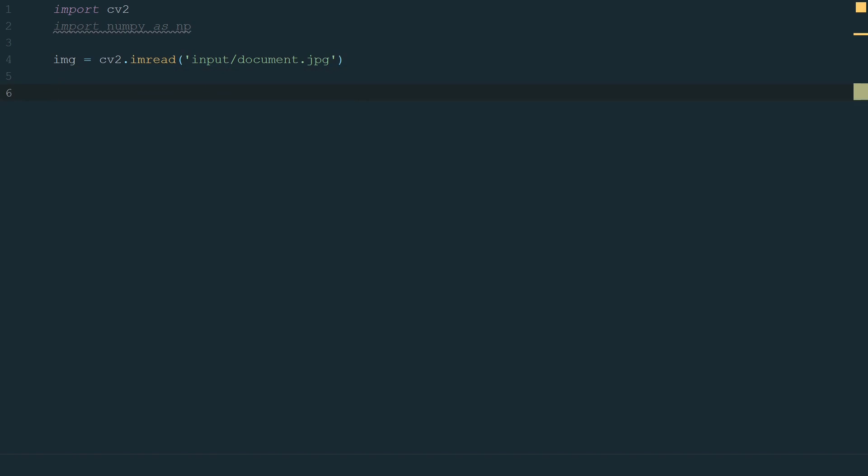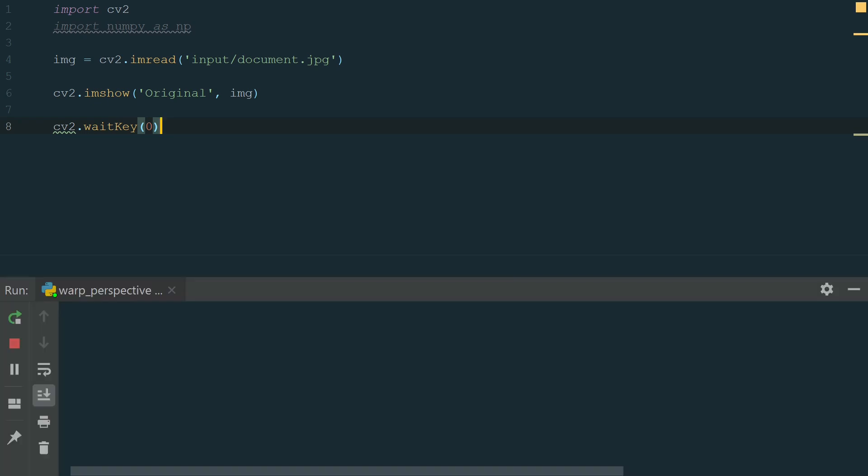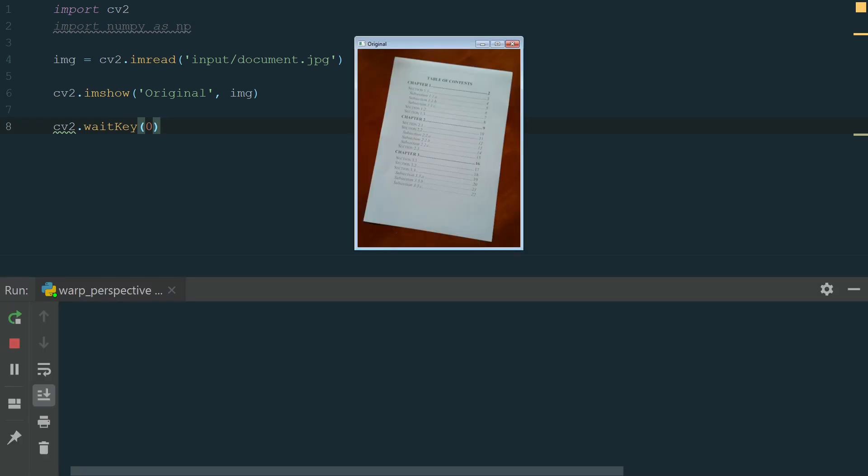In the project directory, I created an input folder to store the images. I also created the output folder for output images if we want to save the images. Our first line just reads the image, we need the second one to open it. Let's write cv2.imshow and in brackets, we write window name and image input. We also need to add one more line, cv2.waitKey and in brackets 0 to keep the image window open. 0 means the delay in milliseconds.